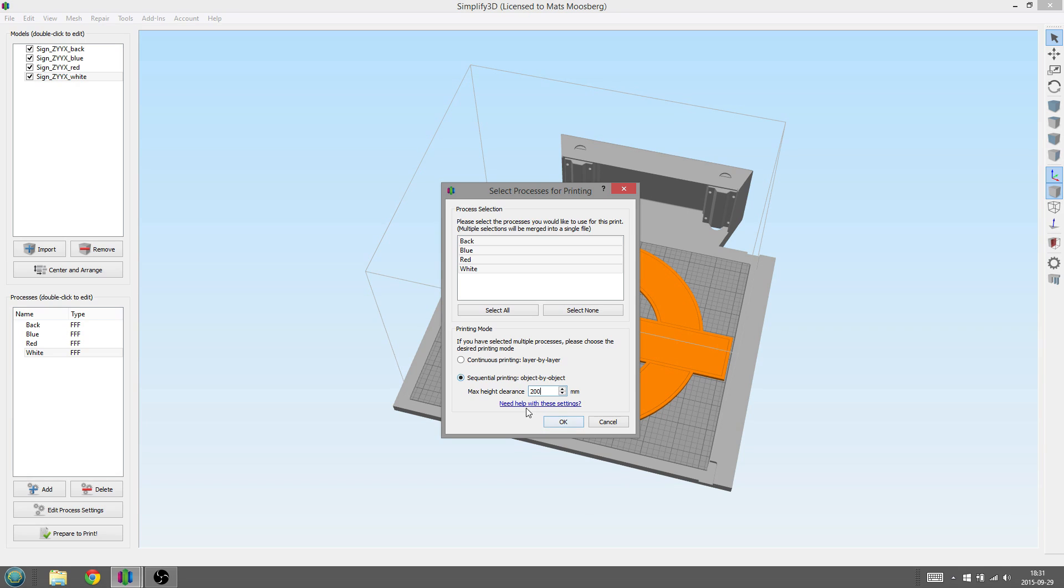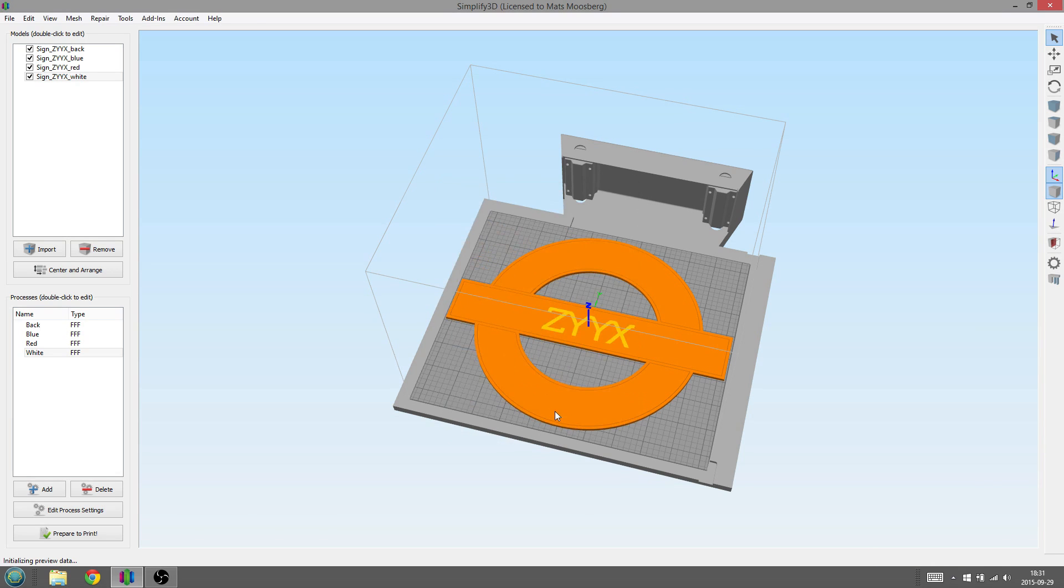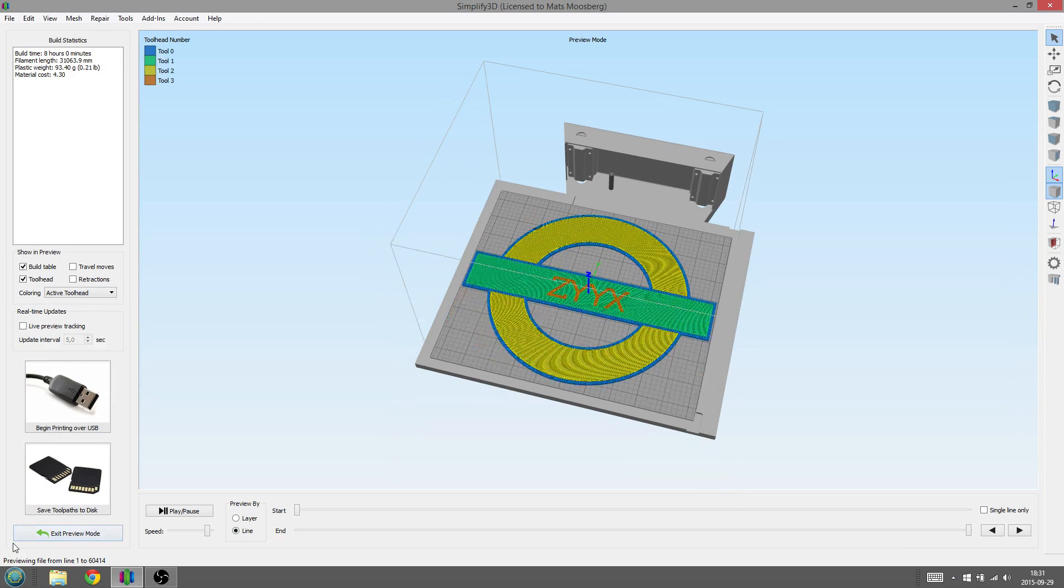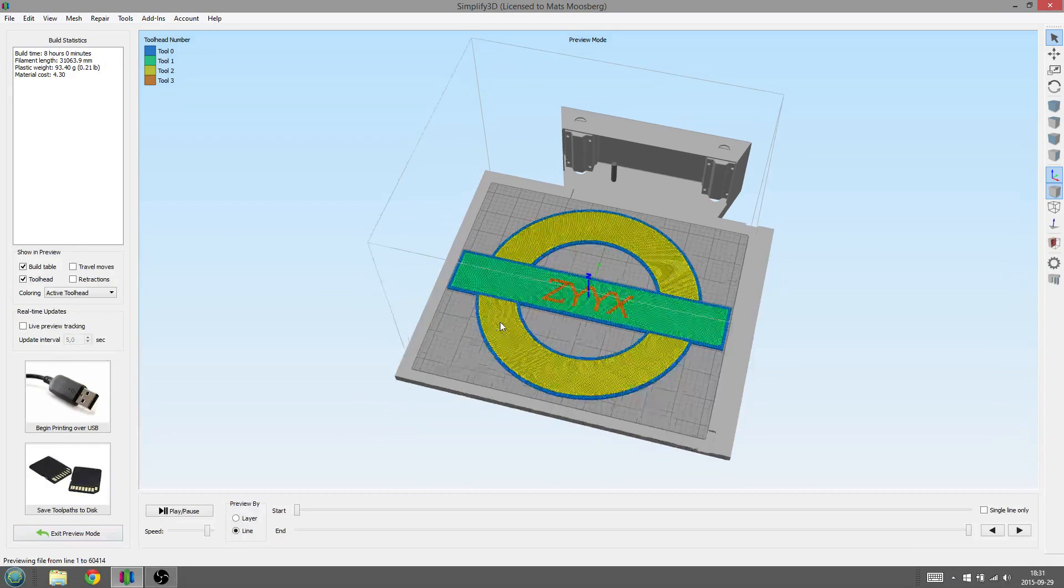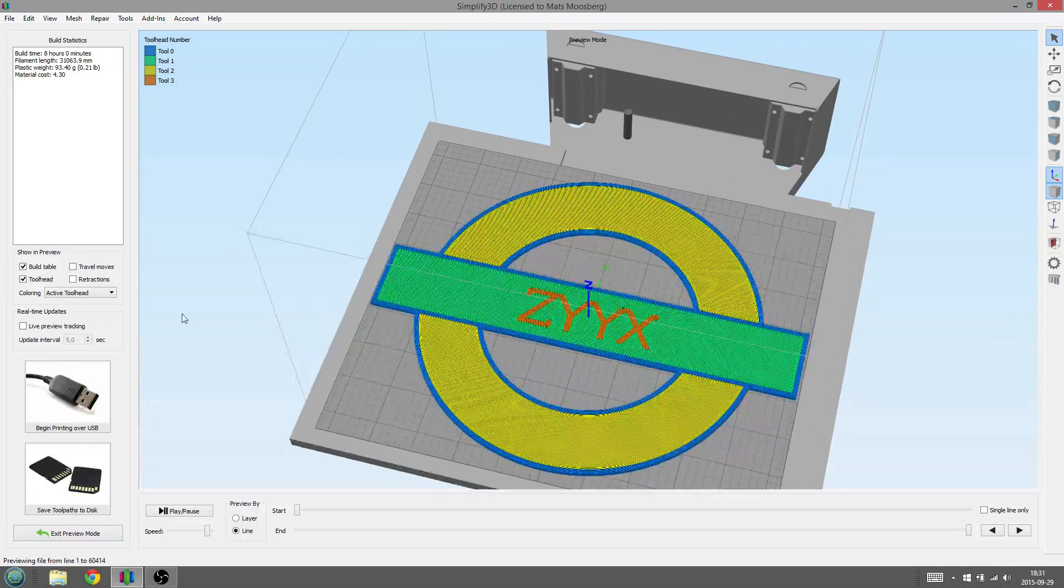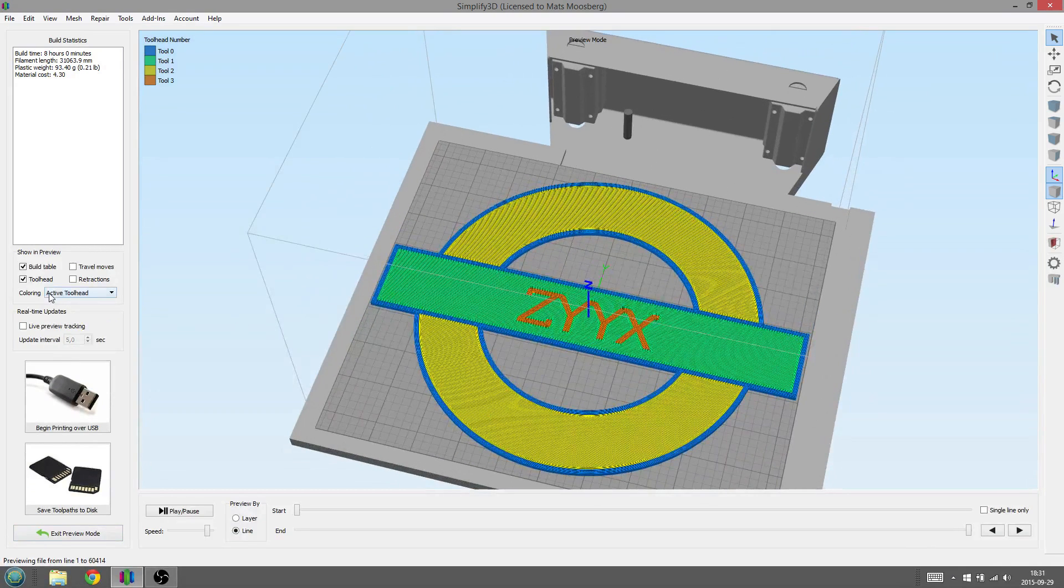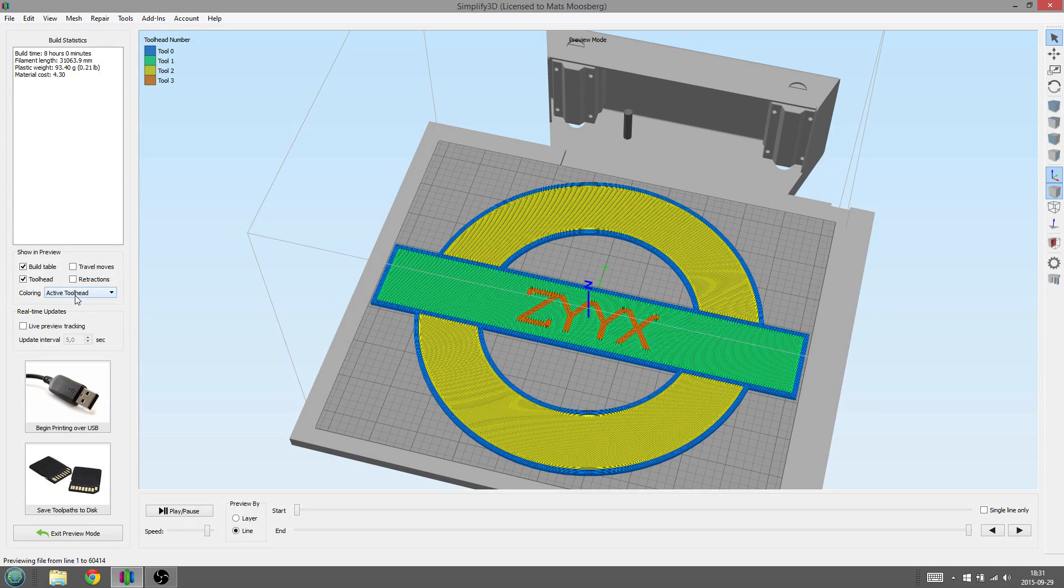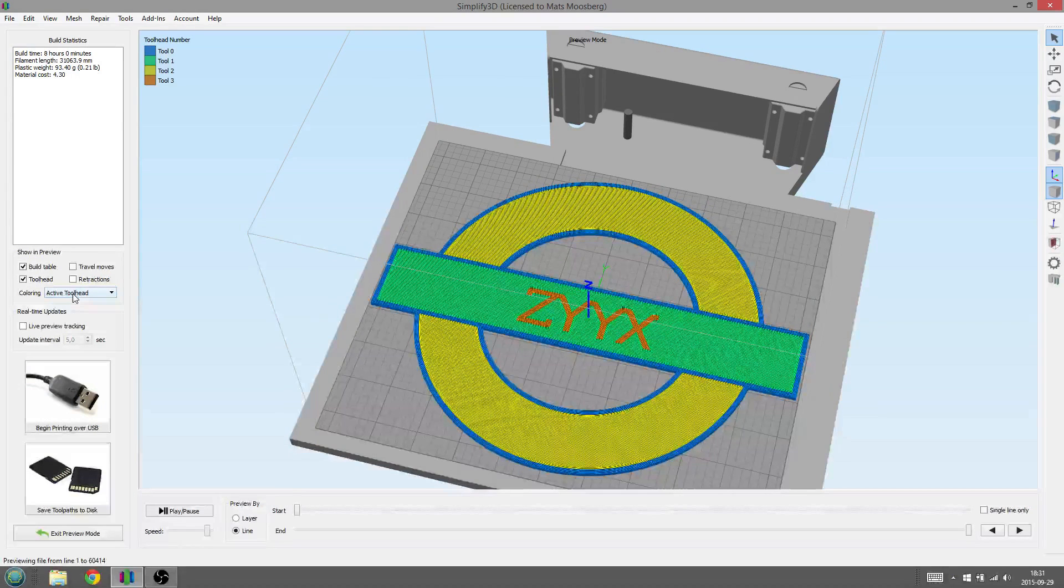Now the model is sliced. A good way to look at the model in this state is by choosing Active Tool Head in the coloring menu to the left. This will color the different parts depending on the tool head chosen before.